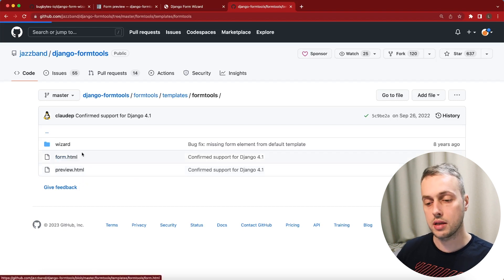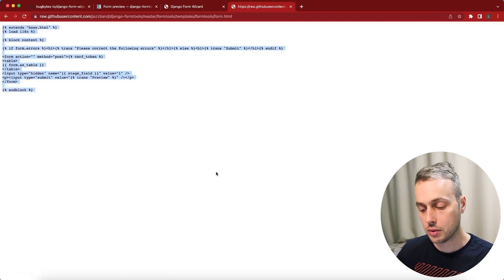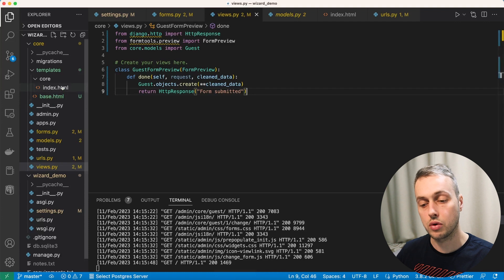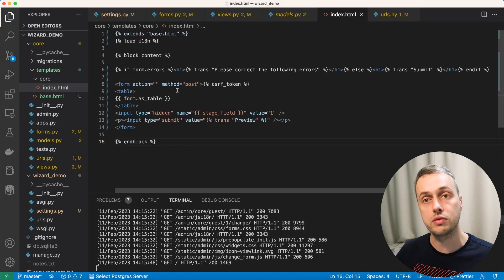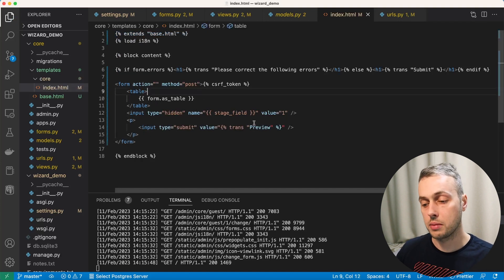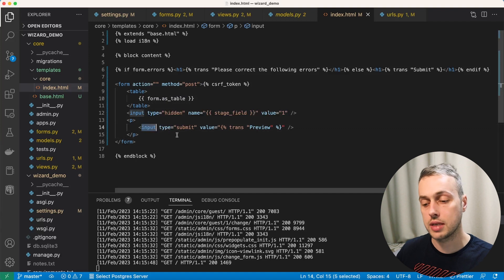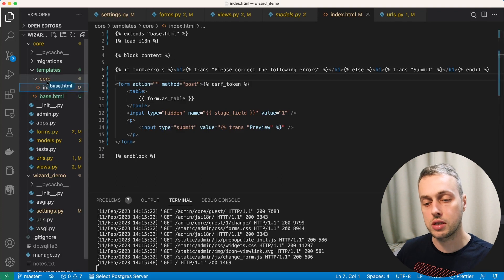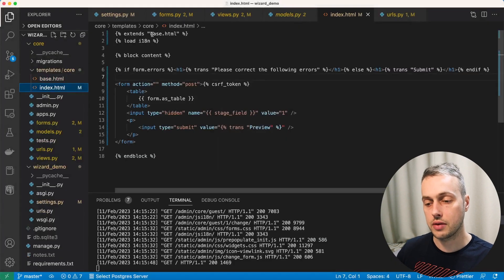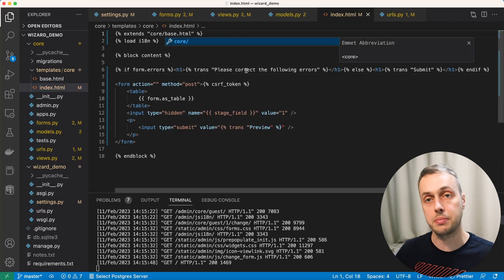We copy the raw code from form.html on GitHub and paste it into the index.html that already exists in the project. The template has a form element with a table containing the form's fields and a submit input. We then move base.html back into the core directory and change the extends statement to core/base.html. Back in views.py, within the GuestFormPreview class we define a form_template field set to core/index.html.